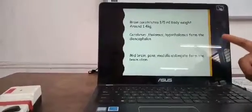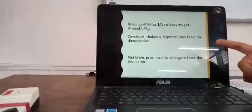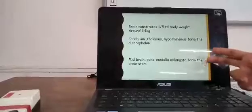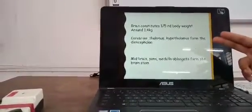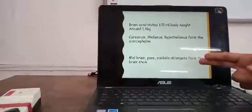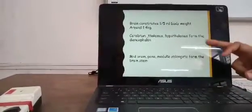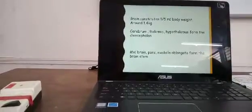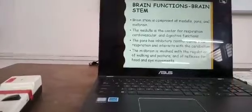The cerebrum, thalamus, and hypothalamus form the diencephalon. The midbrain, pons, and medulla oblongata form the brain stem. These are common exam questions: if asked what forms the diencephalon, write about cerebrum, thalamus, and hypothalamus; if asked about the brain stem, write about the midbrain, pons, and medulla oblongata.